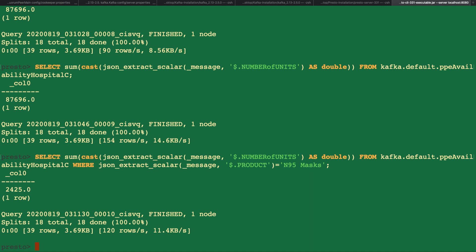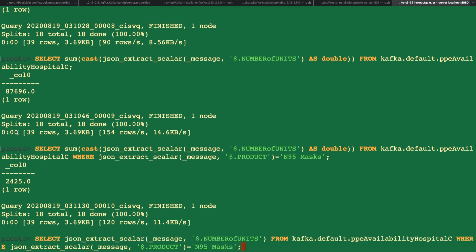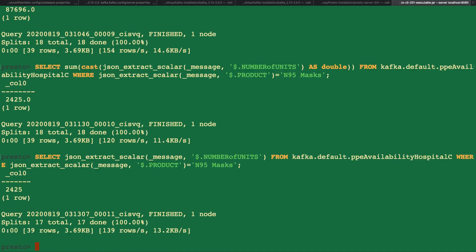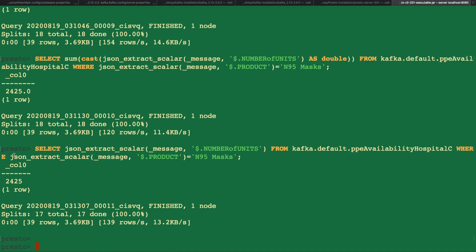We only have a single row for the N95 mask and so the sum gives you the value of that row. Let's verify that with a select statement for all rows where the product is a N95 mask.